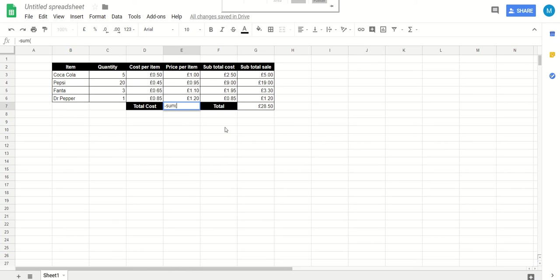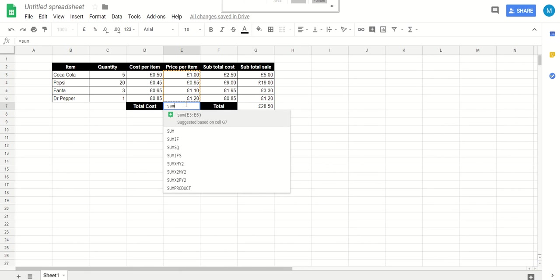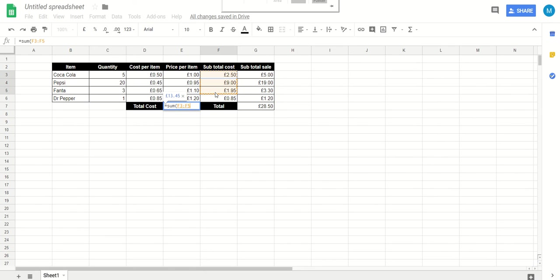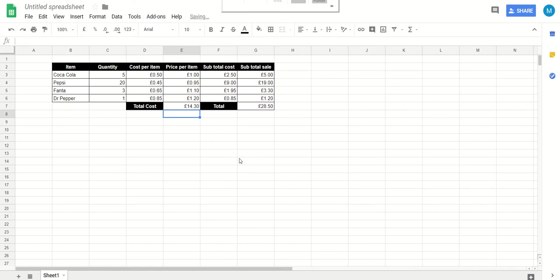Now in here we're going to say equals sum bracket, and we're going to drag across these prices, the subtotal cost. So this is the cost to the business. Drag across those, close the bracket, press enter. And so we can see immediately that we're making quite a bit of profit here. It's costing us 14 pounds 30 to buy these items, we are going to be selling them for 28 pound 50.